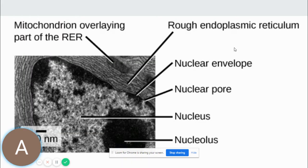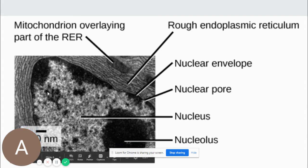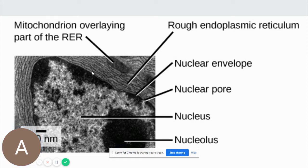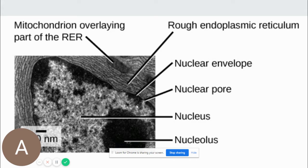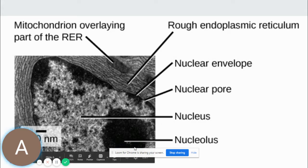In this electron microscope image, this is the nucleus and these are the nuclear pores. This is the nuclear envelope. We know that the nucleus is contiguous with the endoplasmic reticulum — these fine lines here are the endoplasmic reticulum. This is a nuclear pore through which macromolecules and proteins can pass through. And you see the nucleolus here — it's very dense, very compact, and very dark.